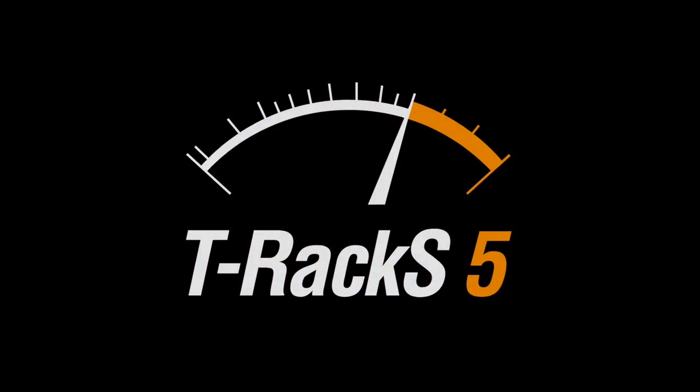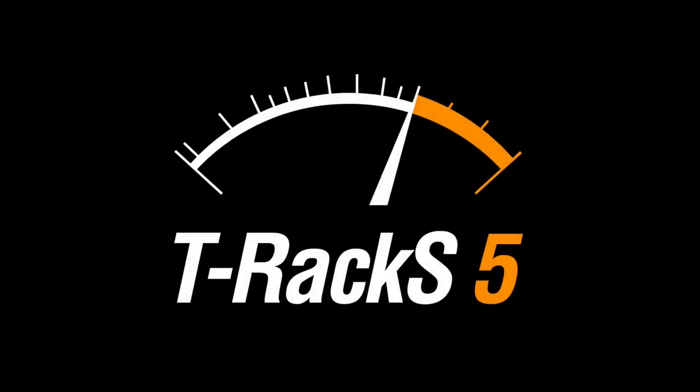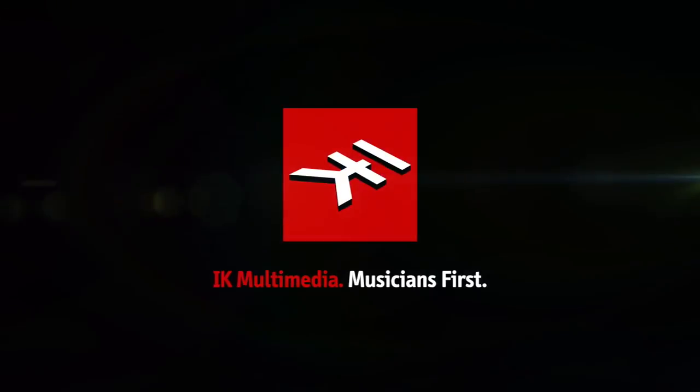Exclusively with T-Racks 5, T-Racks 5 Deluxe, and T-Racks 5 Max. Only from IK Multimedia.